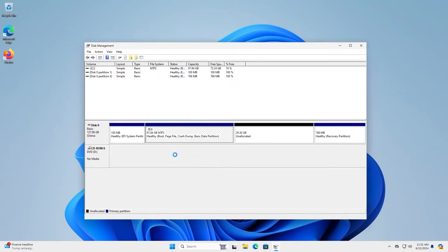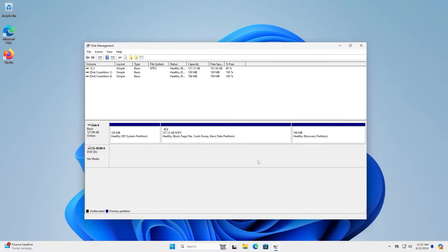Next. Finish. All right, and now I have 127 gigabytes for my C drive. Next, we'll need to go into Command Prompt as Administrator.